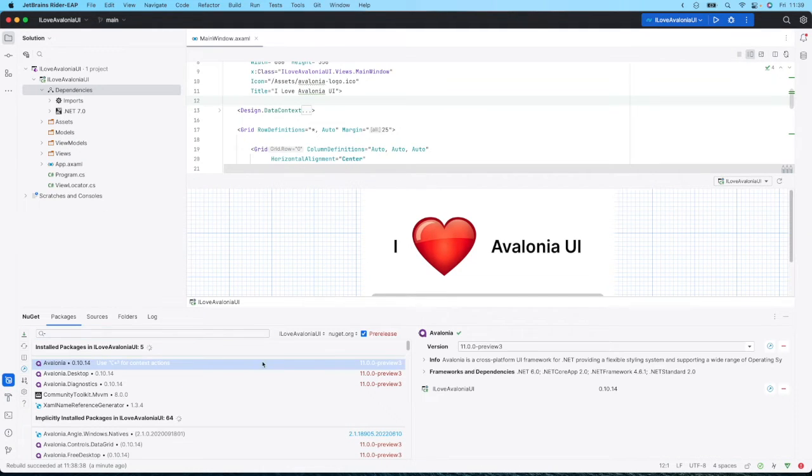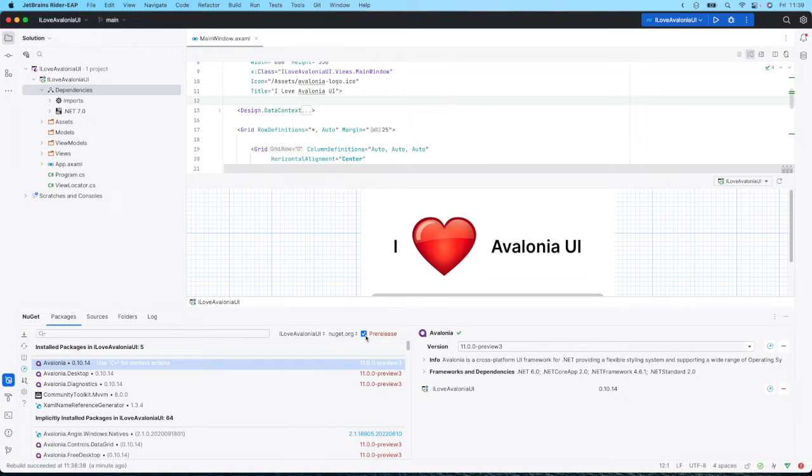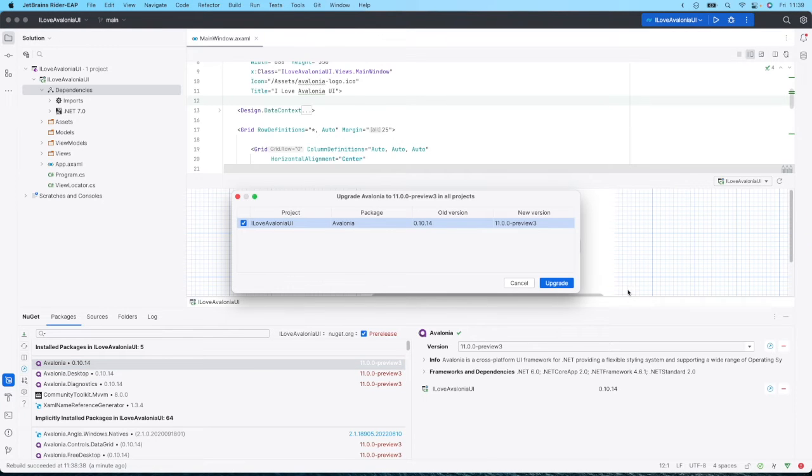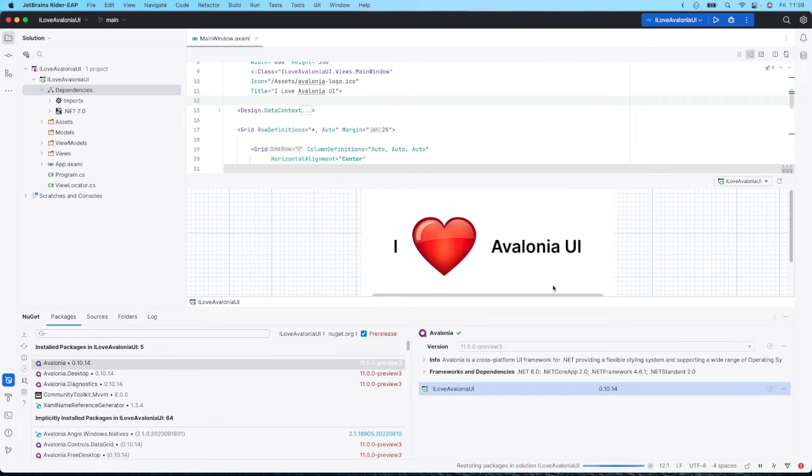Make sure you've got pre-release selected, and then you can easily upgrade with just a few button clicks.